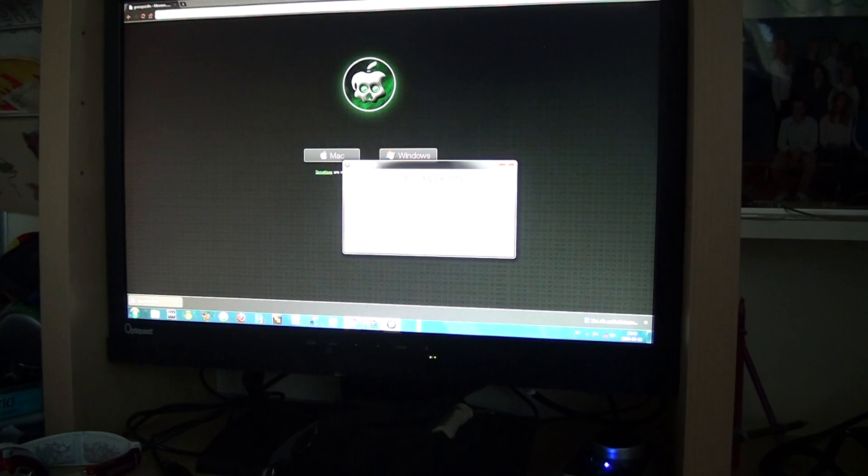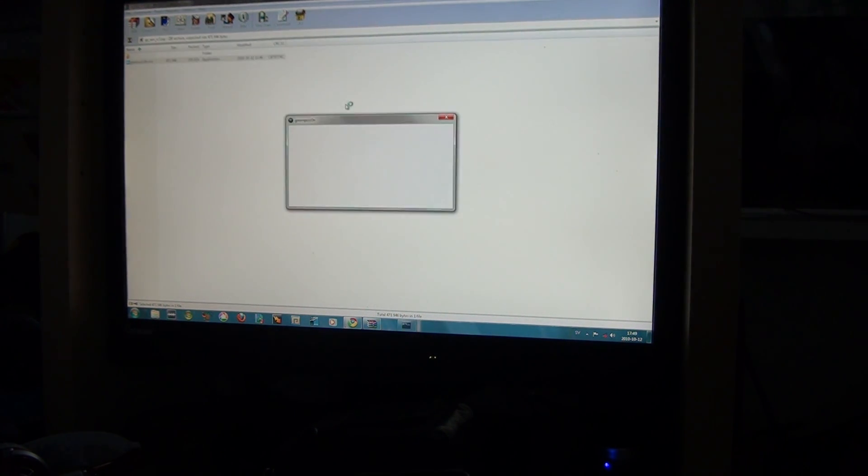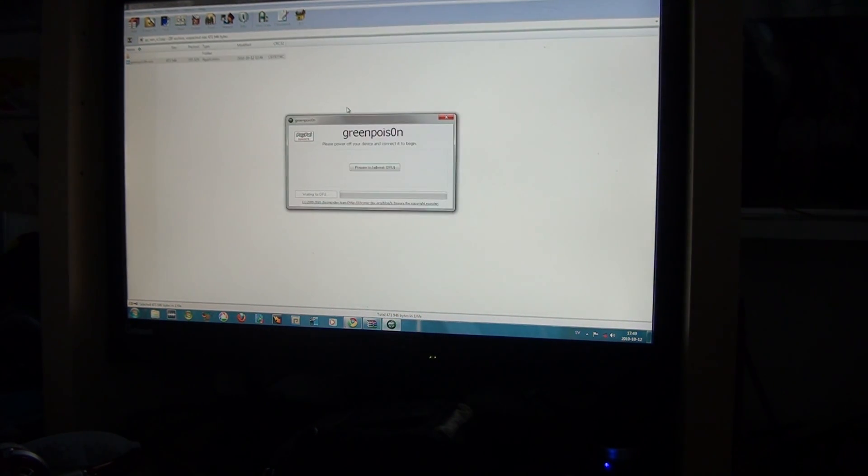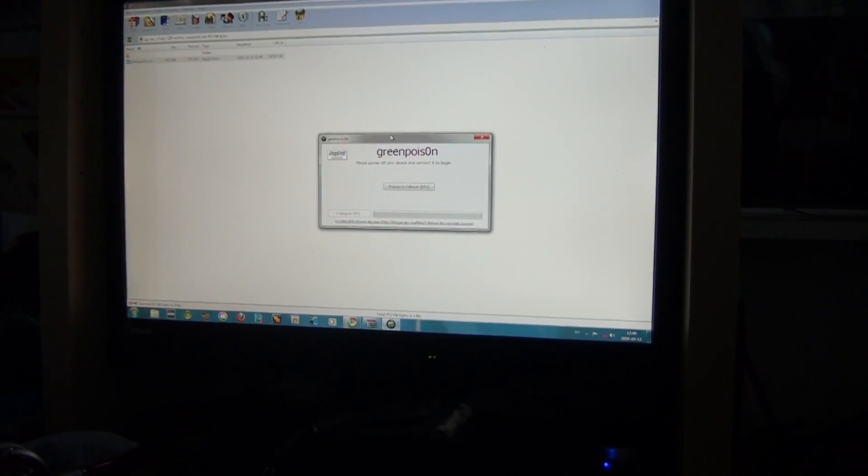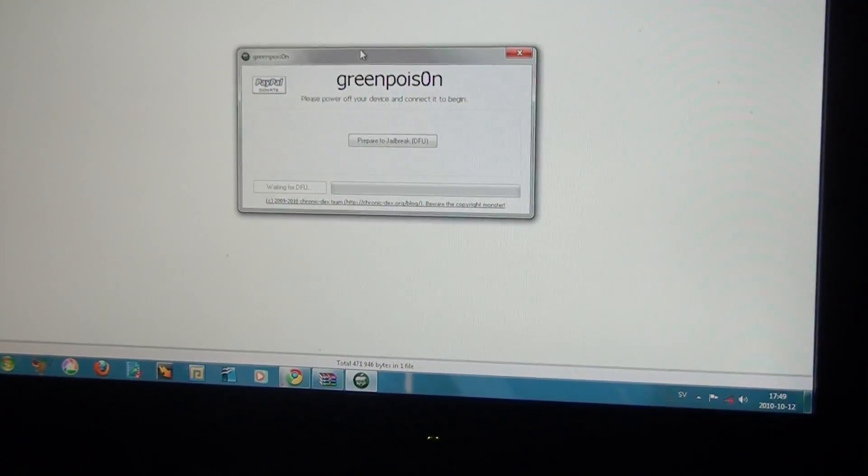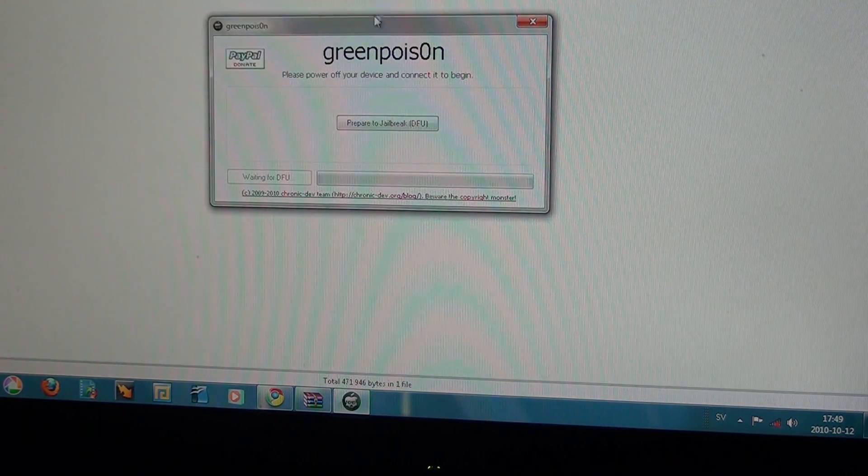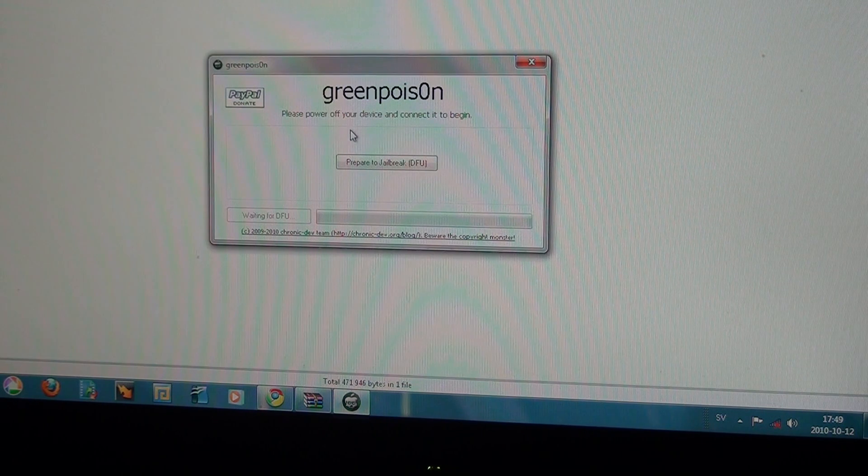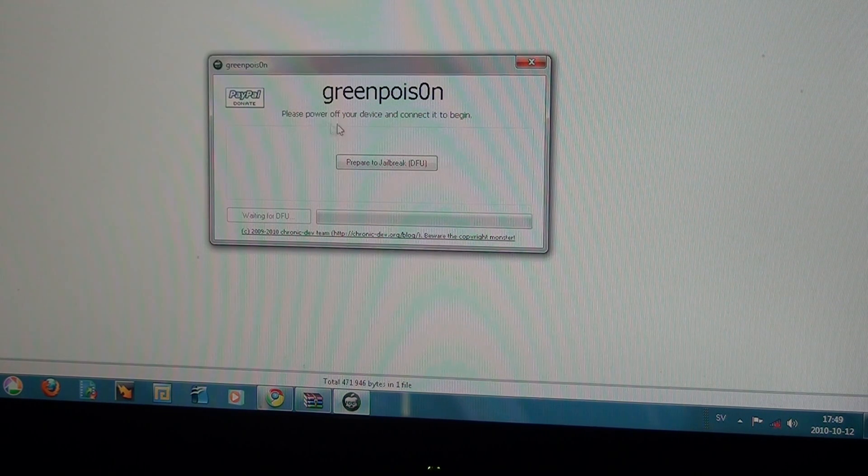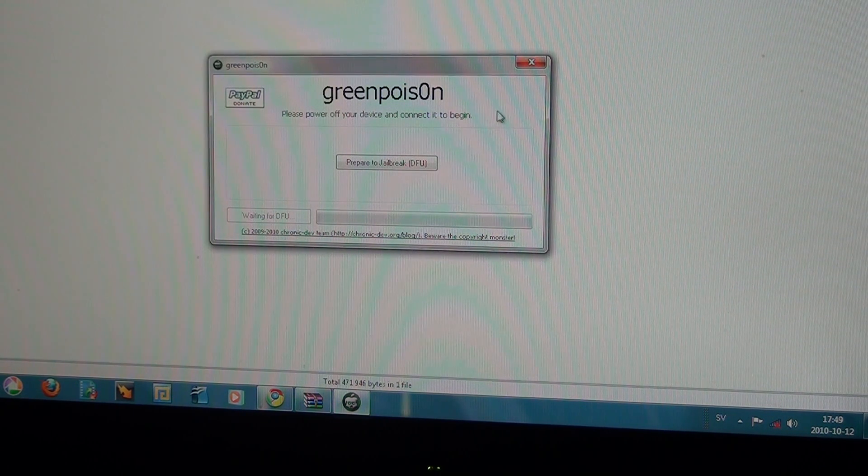And the program will look like this. I'm just going to relaunch it. It will look like that. Pretty simple user interface. It says please power off your device and connect it to begin. So that's what I have done.